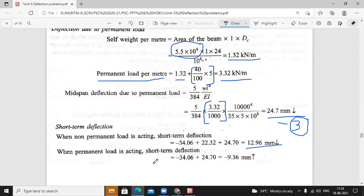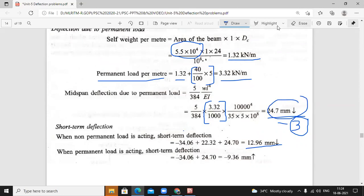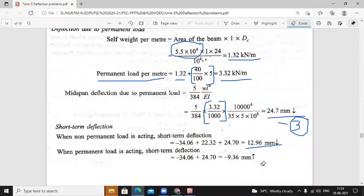When permanent load is acting only: minus 34.06 plus 24.7 — that means prestress plus permanent load only. So we found three types of deflections: prestress, non-permanent load deflection, and permanent deflection. If non-permanent load is acting, add all three deflection answers. If only permanent load is acting, use only prestress and permanent load.